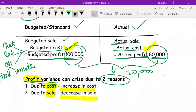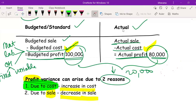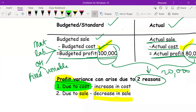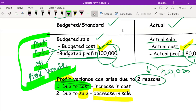When we study standard costing, since we are only studying the costing subject, we are only going to focus on the concept of variance due to cost. In cost, we have three components: material, labor, and overheads. Overheads are further classified into fixed overheads and variable overheads. Due to all these costs only, there is a variance.